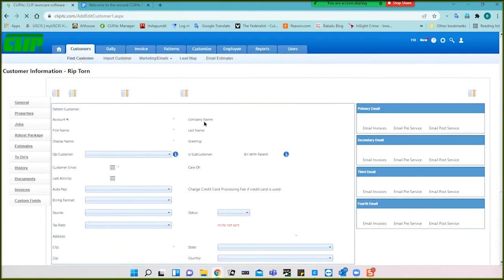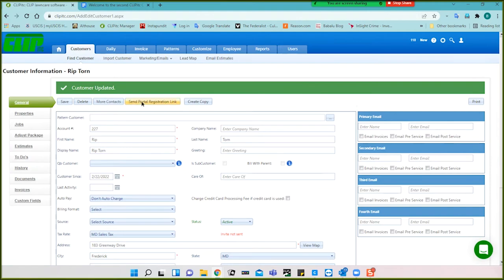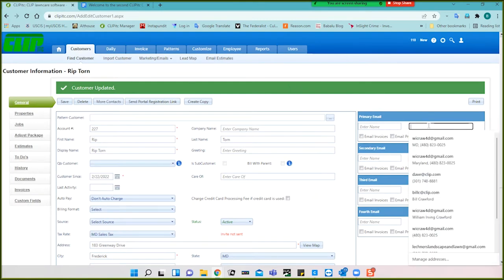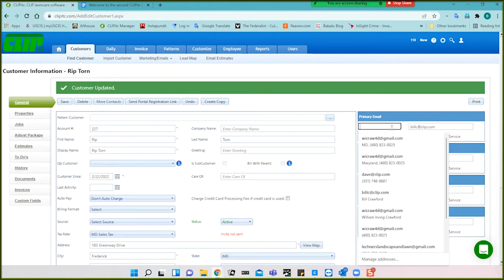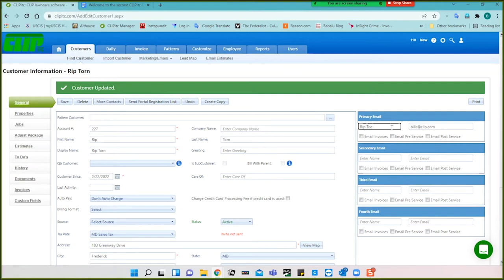Looking more at this screen — we're inside his specific account, and this is how you navigate inside of customers. Over here are emails. You can give a name here, like if it's Mrs. Torn or someone else. You're also able to check off what this customer will be emailed.